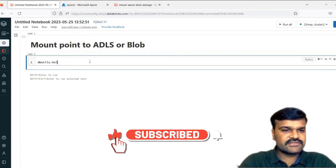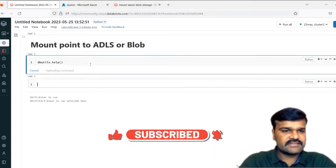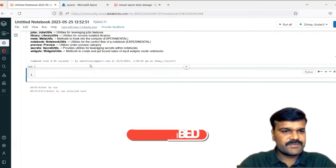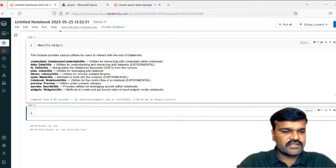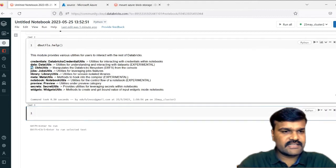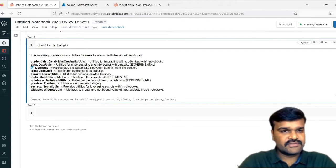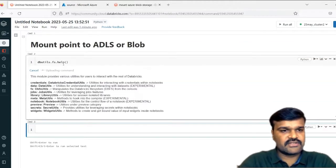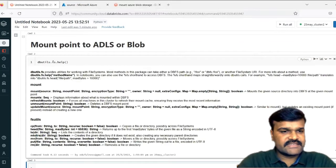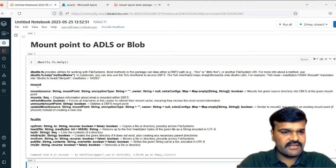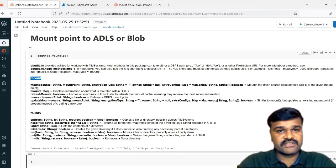Let us take DButils and see the data inside that. You can see these are all the modules available. Under that, let us take the FS, which is the file system module, because this is related to the file system. Under file system, you can see these are all the things available, and under that you have an option called mount. That is what we are going to see.